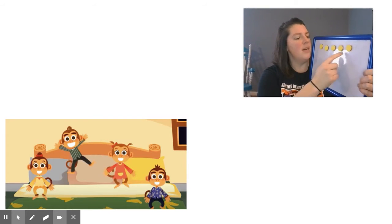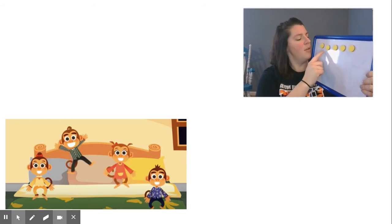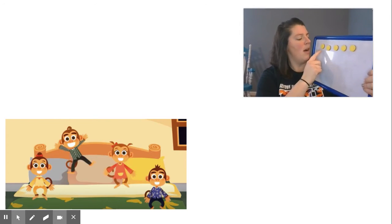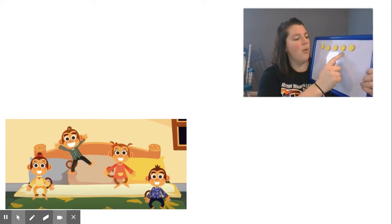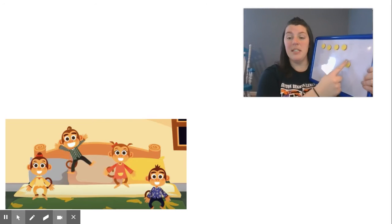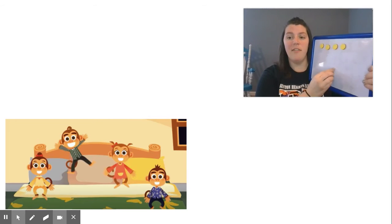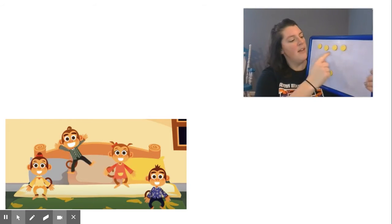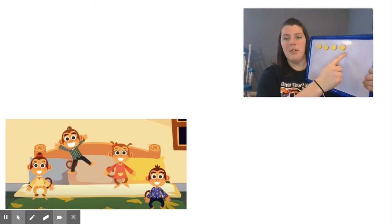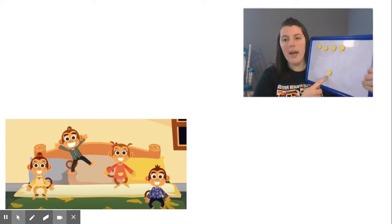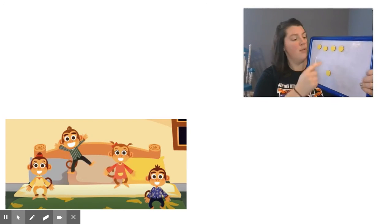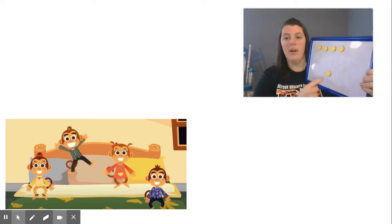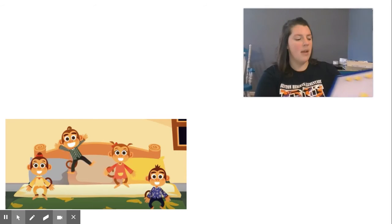So if there were five monkeys originally and now there's only four on the bed, one, two, three, four, I have to get rid of this one. This is the one that fell off. So you might have said, if four monkeys are on the bed, one monkey fell off. These are my groups, four and one, and that makes five.